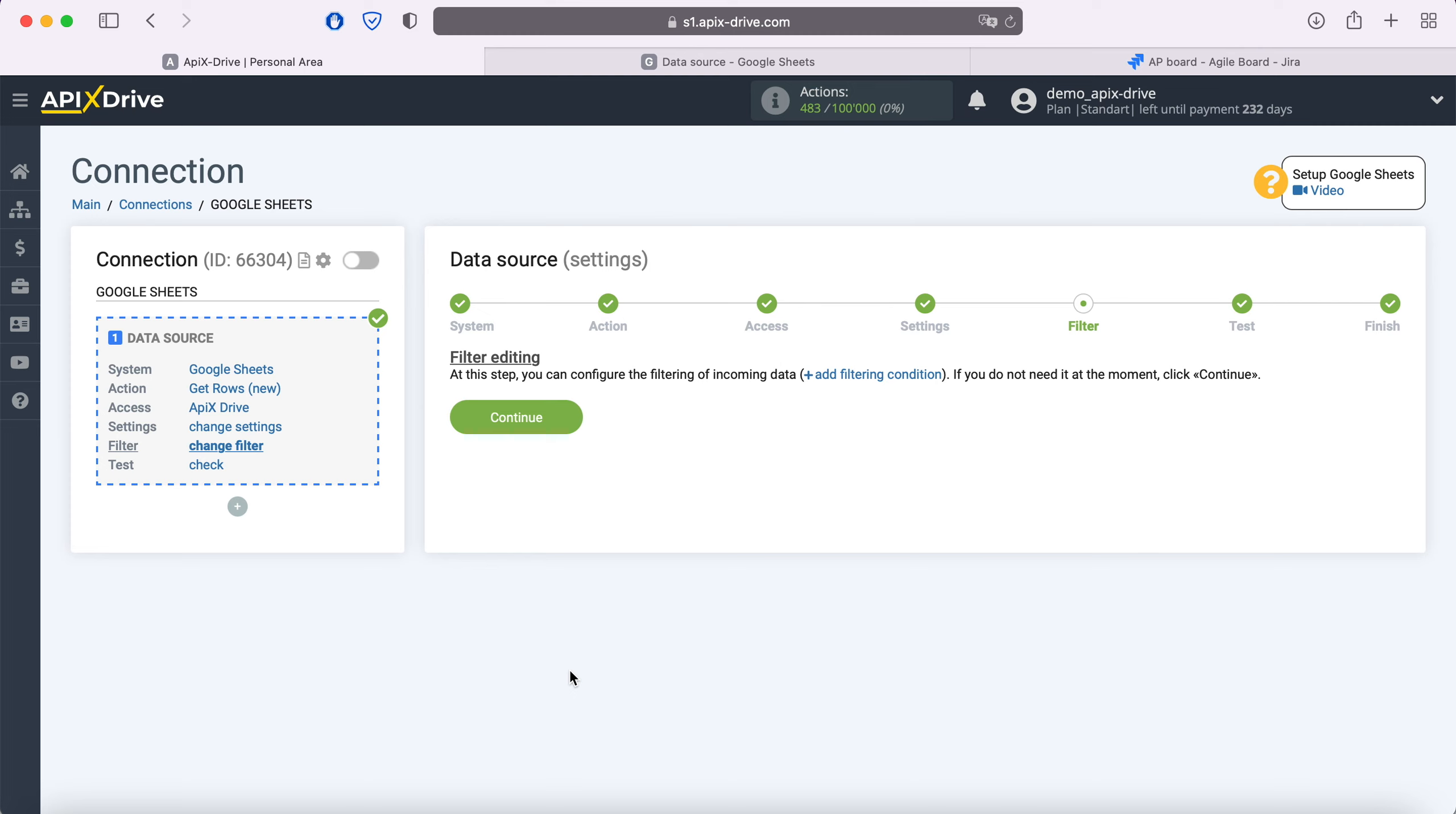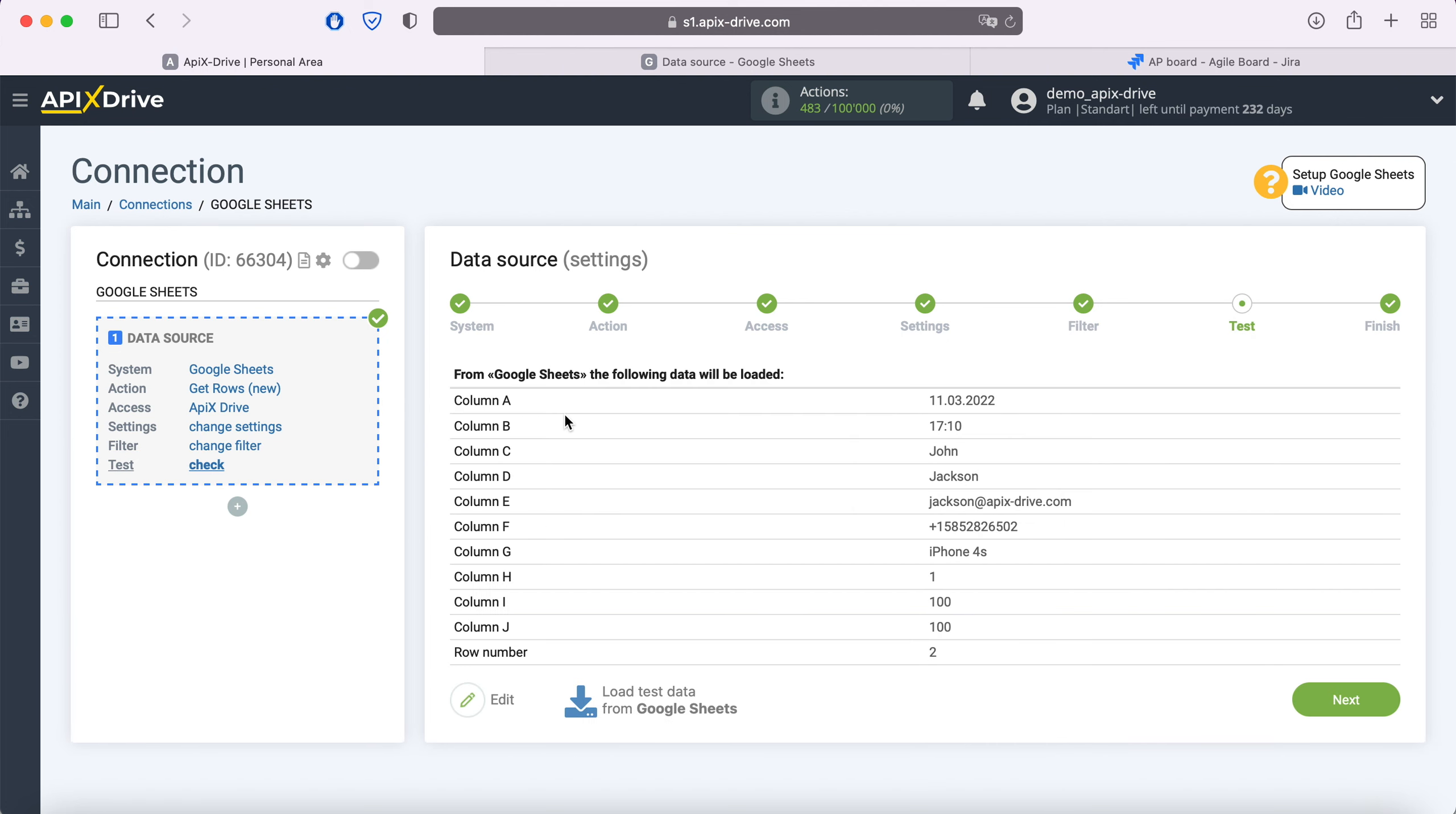At this stage, you can set up a data filter. In this case there is no need for this, so just click continue. At this point, you see an example of the string you specified in the settings. If you are satisfied click Next.